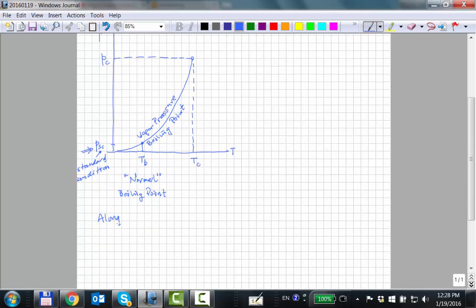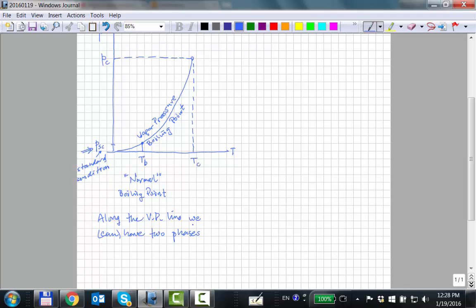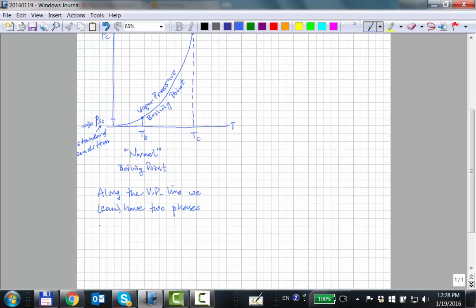It is along this line where you have two phases, or can have two phases, of a pure compound. Along the vapor pressure line we do have two phases, but the amount of the second phase could be so small you'd never really see it — that first bubble is so small you can't see it. Everywhere else outside that line it's single phase.